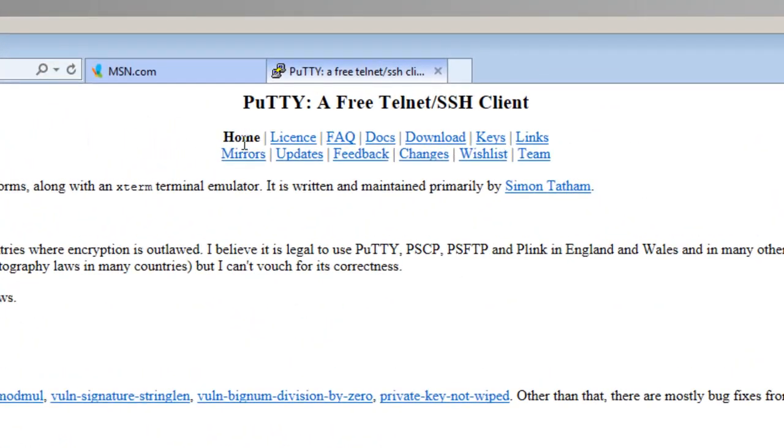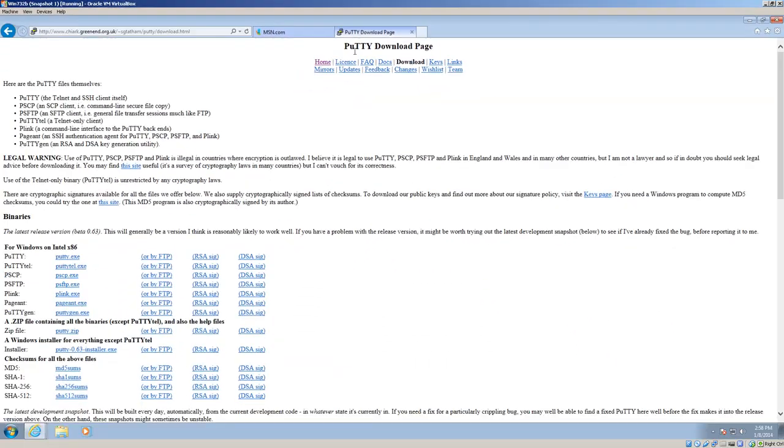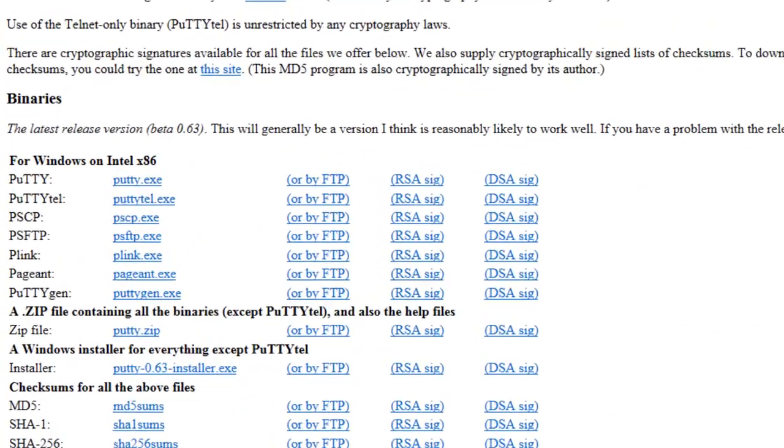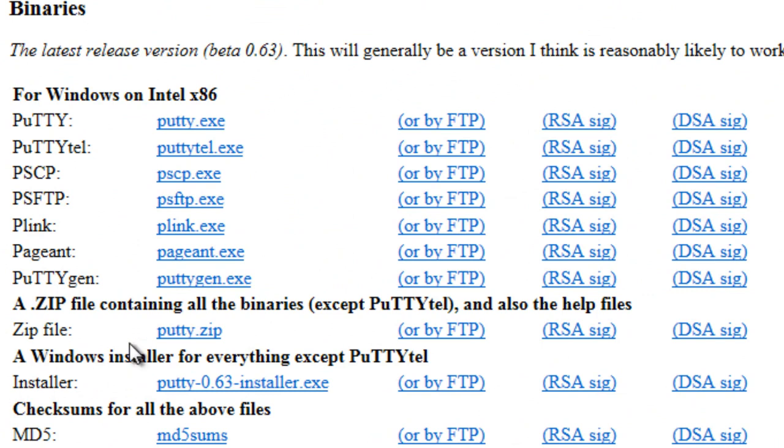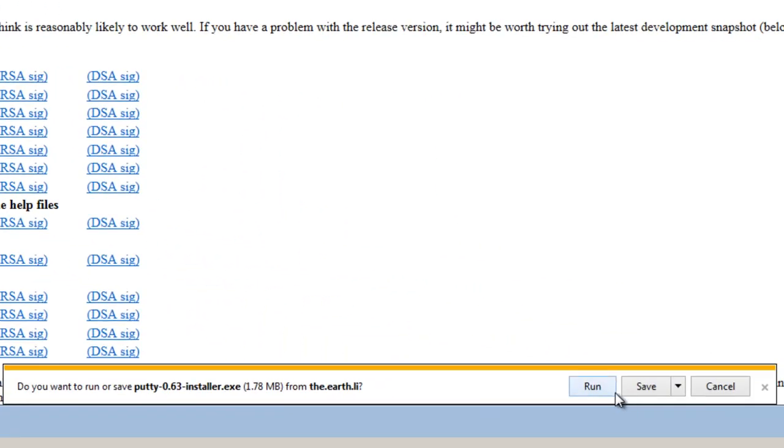Here we are at the Home section, and then go to the Download section, get the PuTTY download page. The file that we're going to download right here is a Windows installer for everything except PuTTY.tel, because essentially all we really need is the SSH, and we're going to use PuTTY.installer.exe. So click on it, and we will save it.